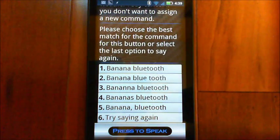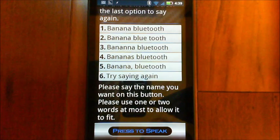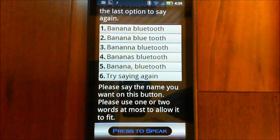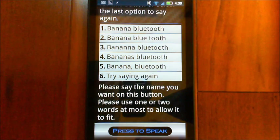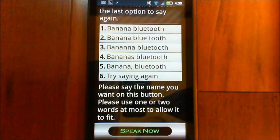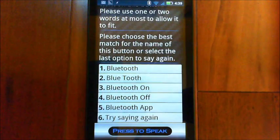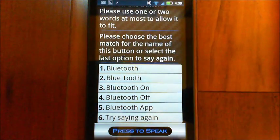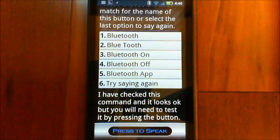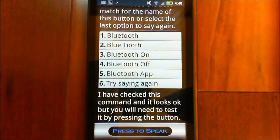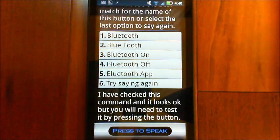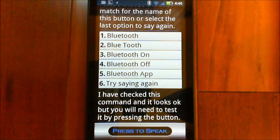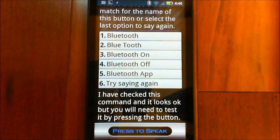Banana Bluetooth. Please choose the best to match for the command for this button. Please say the name you want on this button. Please use one or two words at most to allow it to fit. Bluetooth. Please choose the best to match for the name of this button. I have checked this command and it looks okay, but you will need to test it by pressing the button. Okay. So we've assigned that command to the button and it'll come back to the car mode screen here in a second and we can try that out.